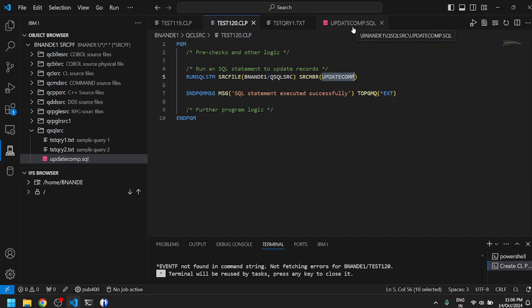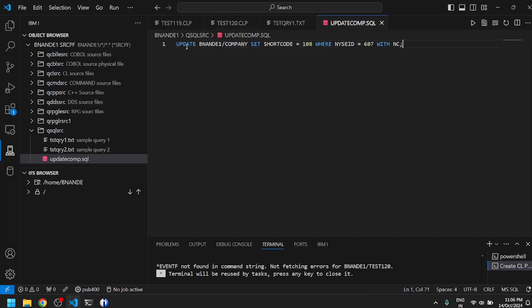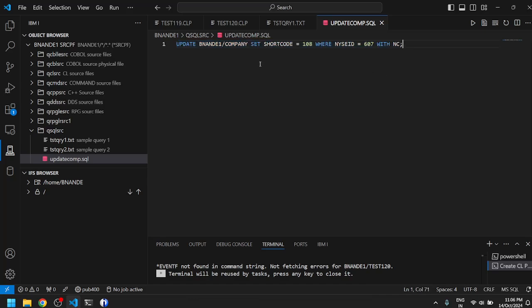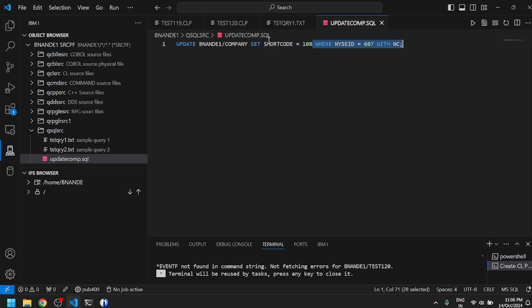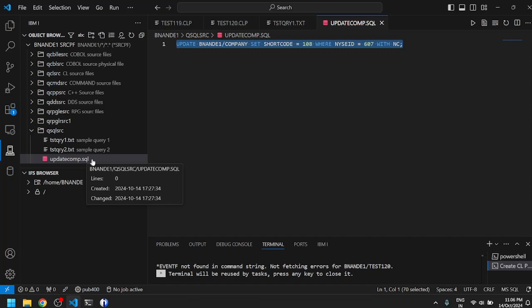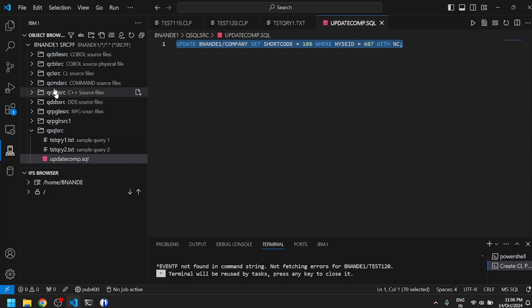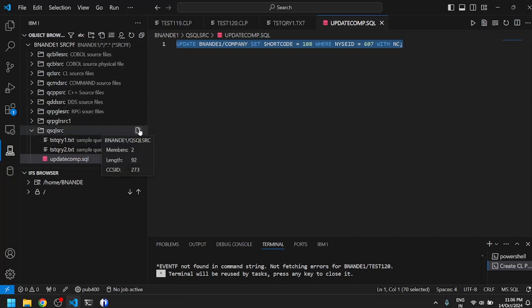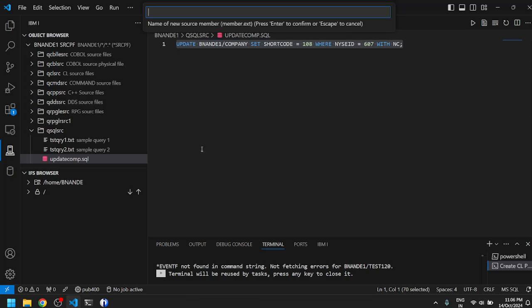You can see there is a tab open in my Visual Studio Code which is connected with AS400, and there is an SQL statement here. I've written a sample SQL statement which updates my table name, my physical file or logical file. It sets the column name value to 208 where a key is matching with a specific unique key number, with no commitment control. This is a sample SQL statement which I have written in UPDCOMP.SQL which resides in QSQLSRC in my library.